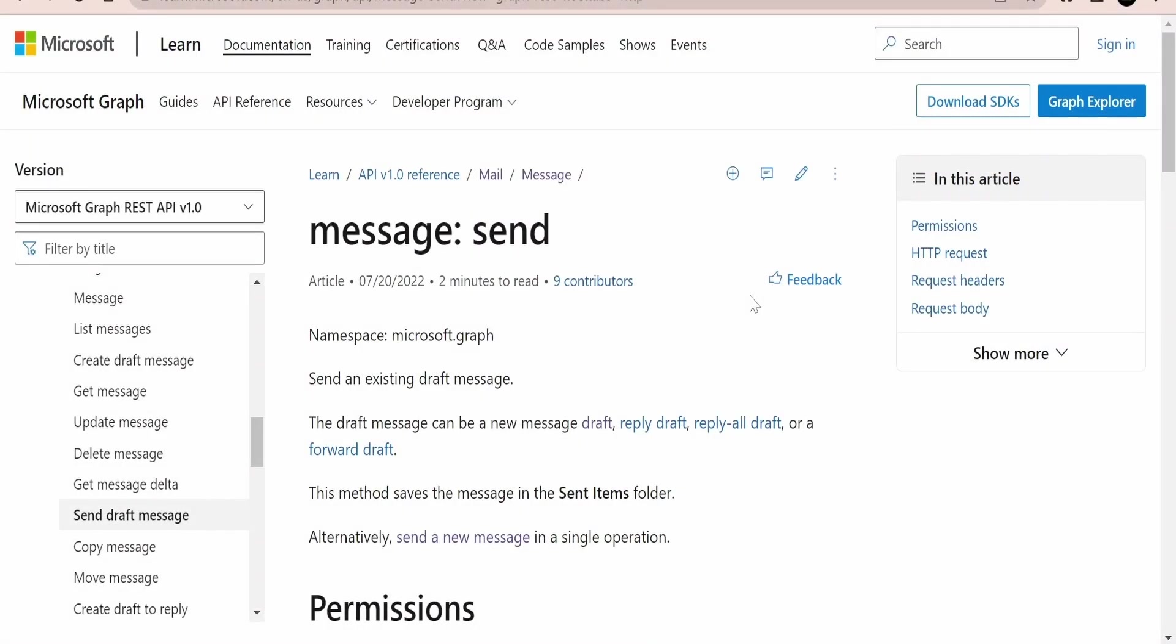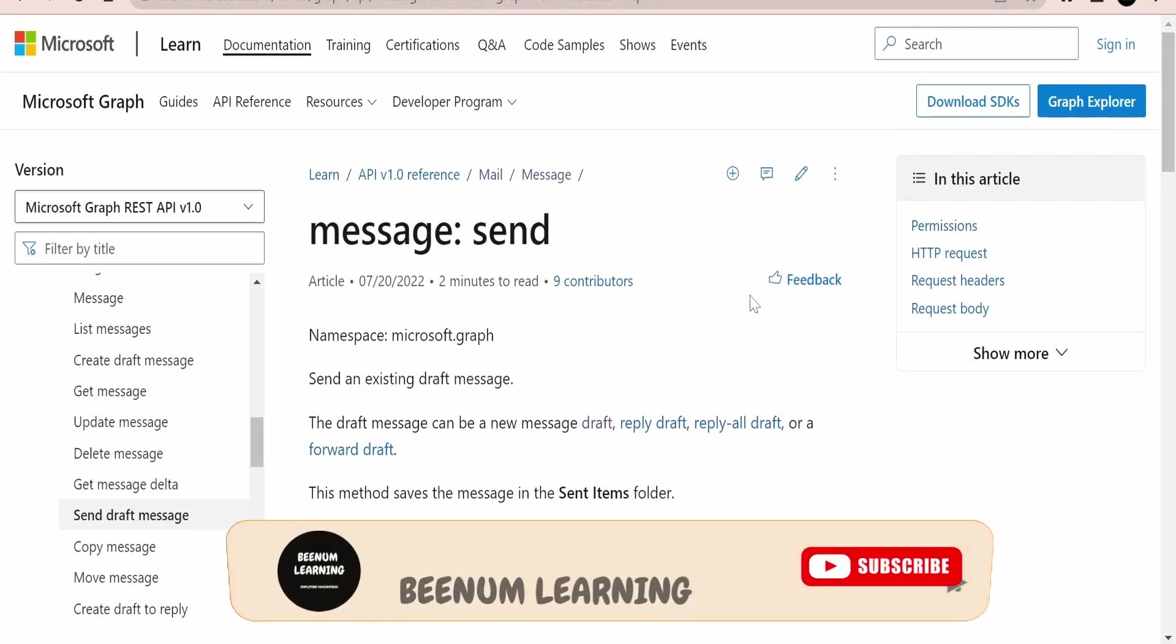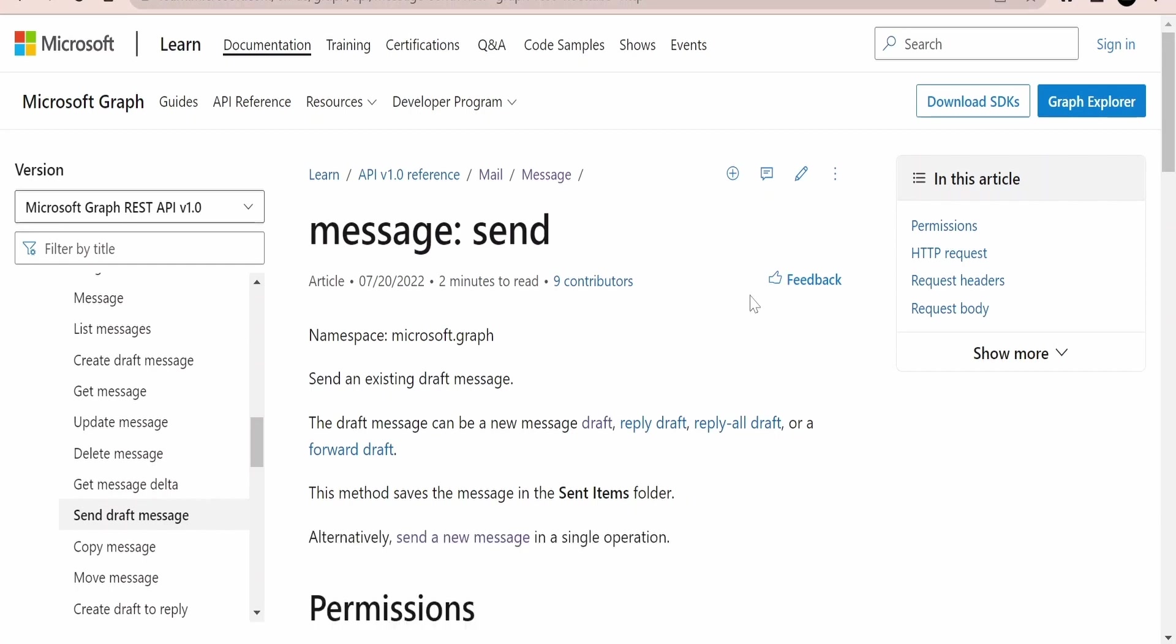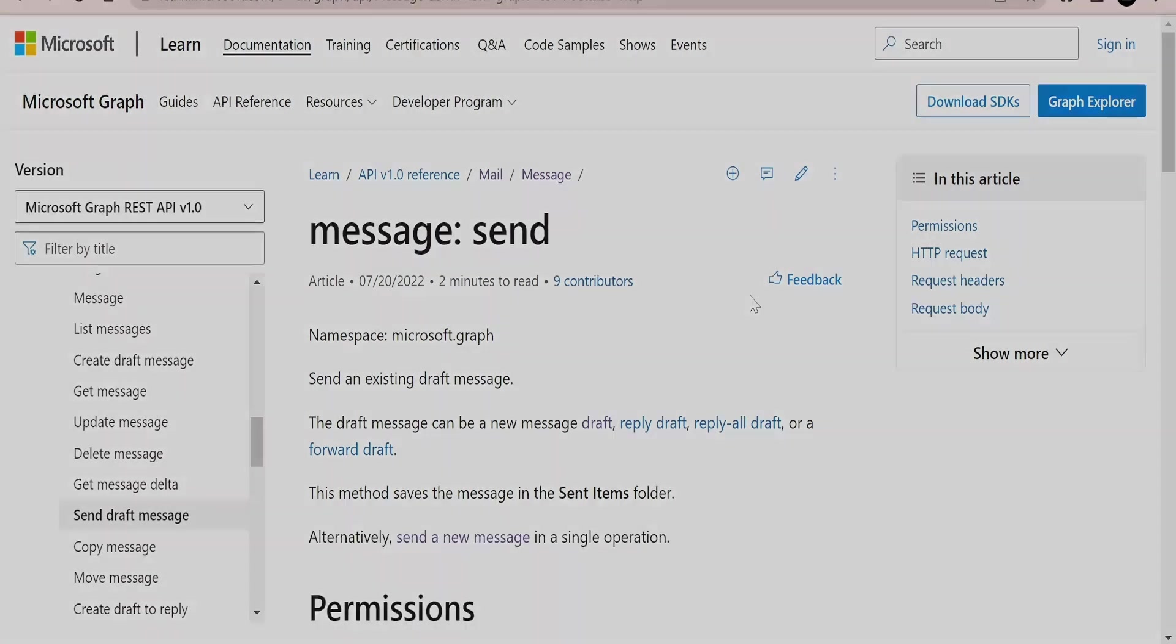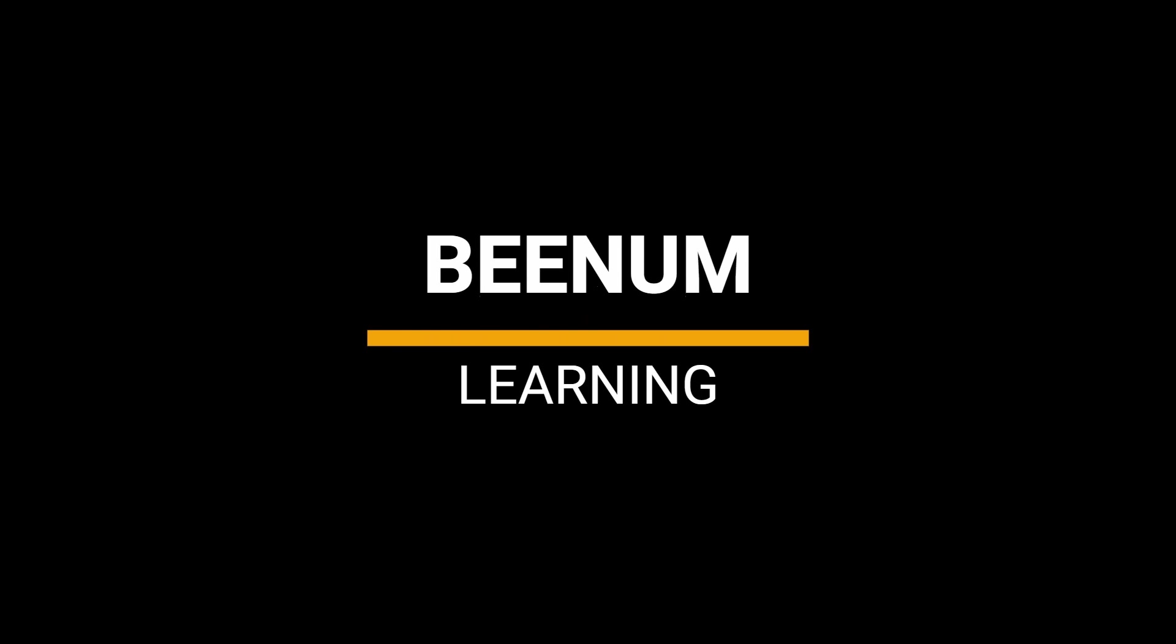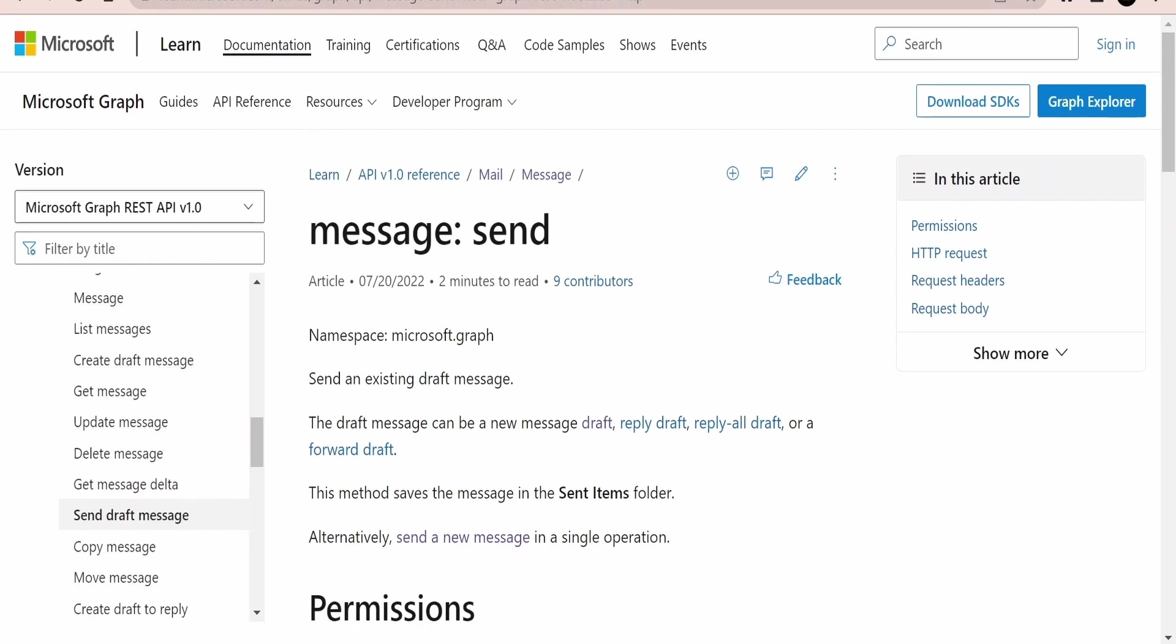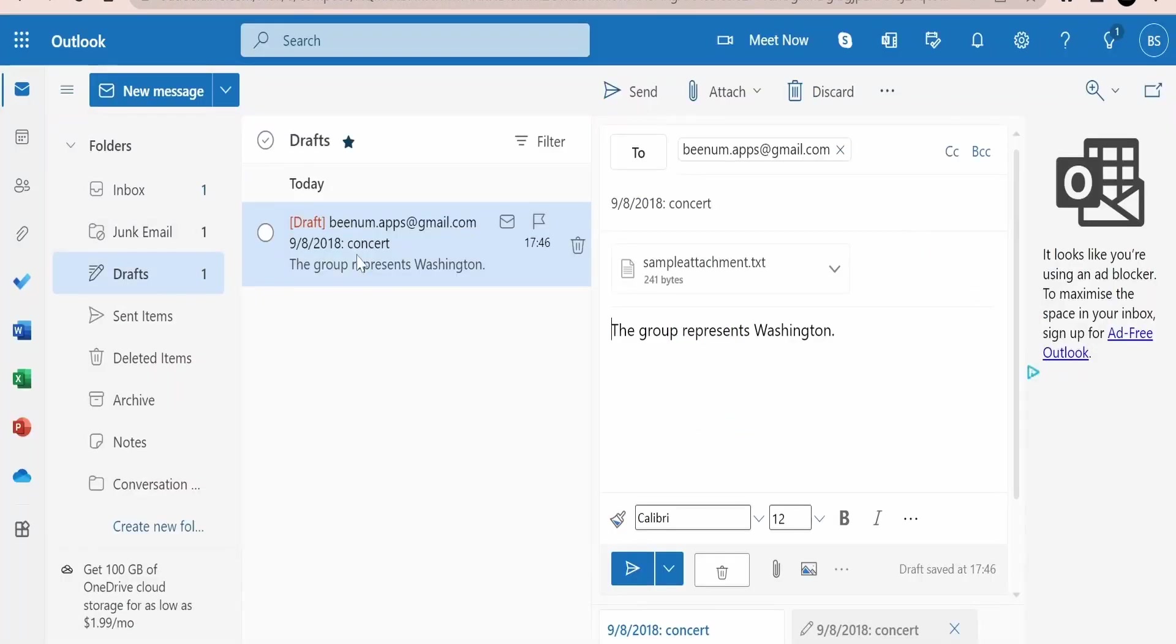In this class we are going to learn how to send a draft message which we have created in our mailbox with the help of Microsoft Graph APIs. In our earlier class we had made use of the create draft message and created a draft message in our mailbox with the help of Microsoft Graph API.